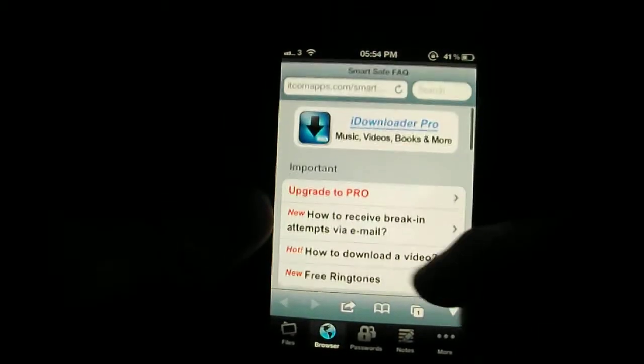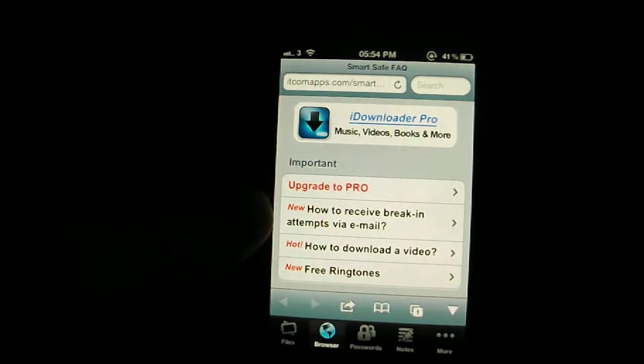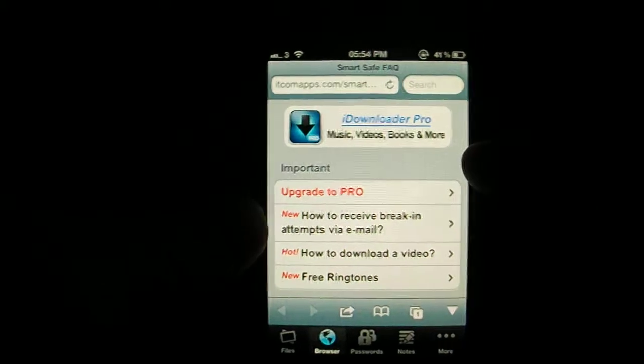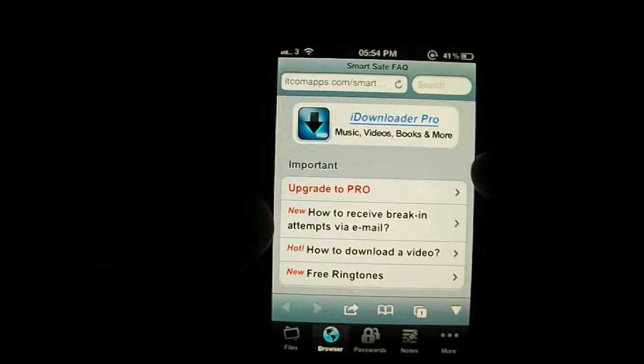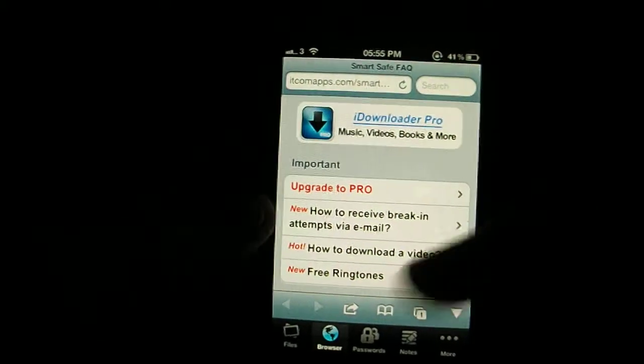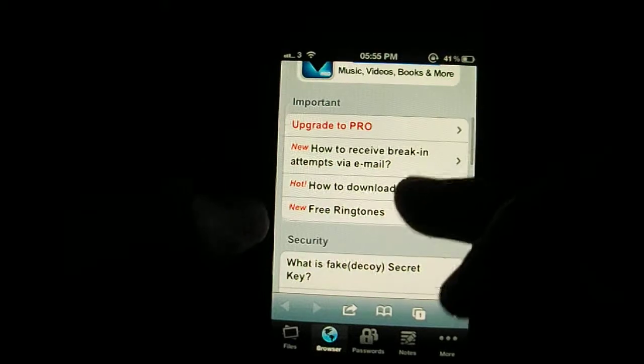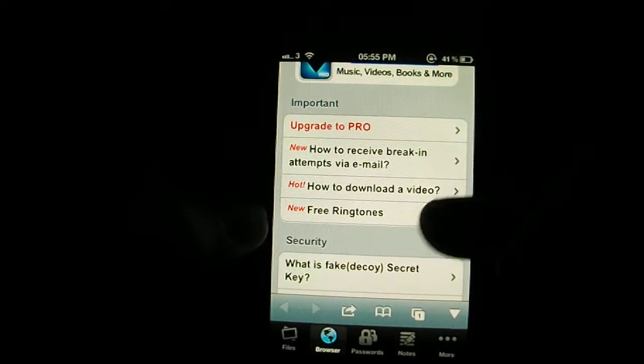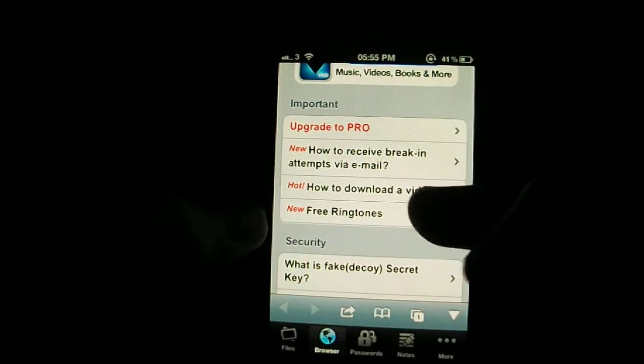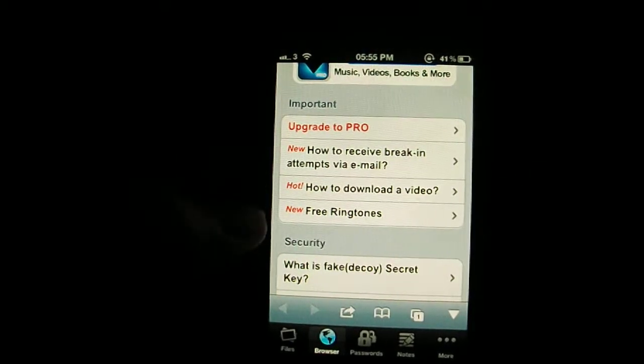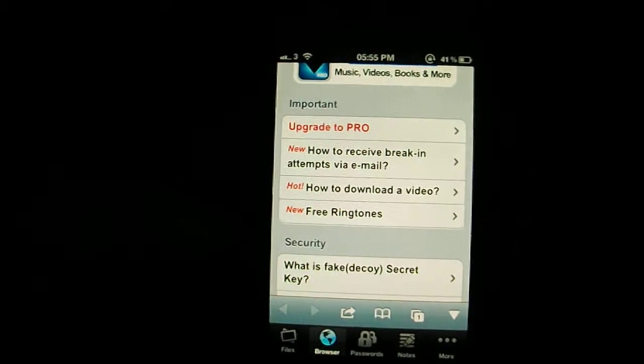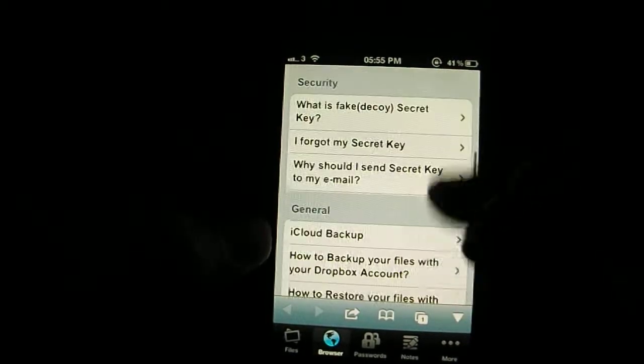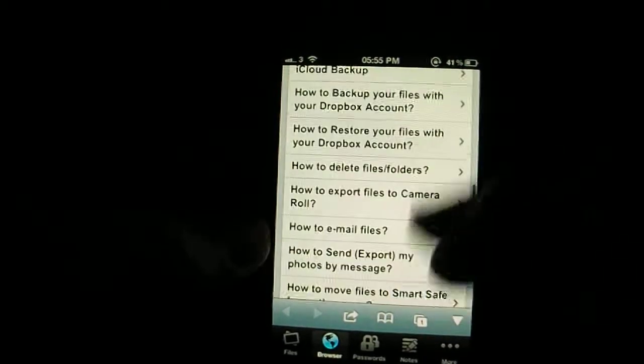And on the browser as well you can actually download music, videos and all that other stuff. Obviously that is with a pro version. Like I said, if I go to the pro you get email breaking attempts as well and free ringtones and all this other stuff as well.